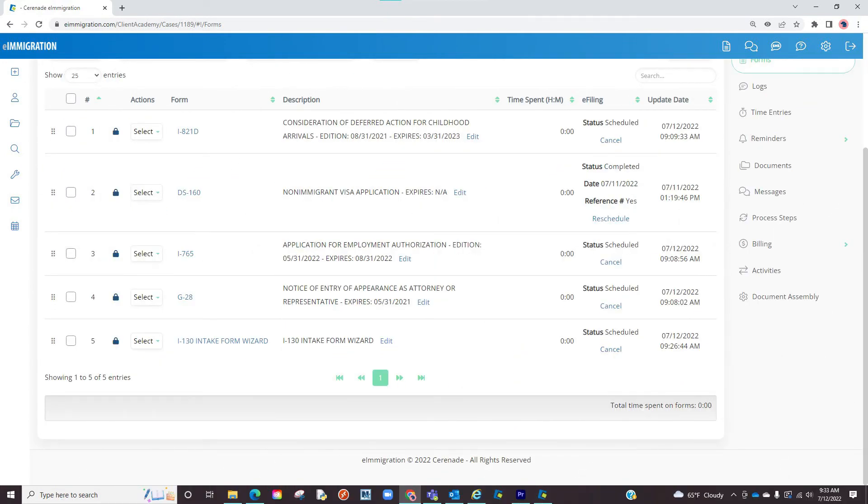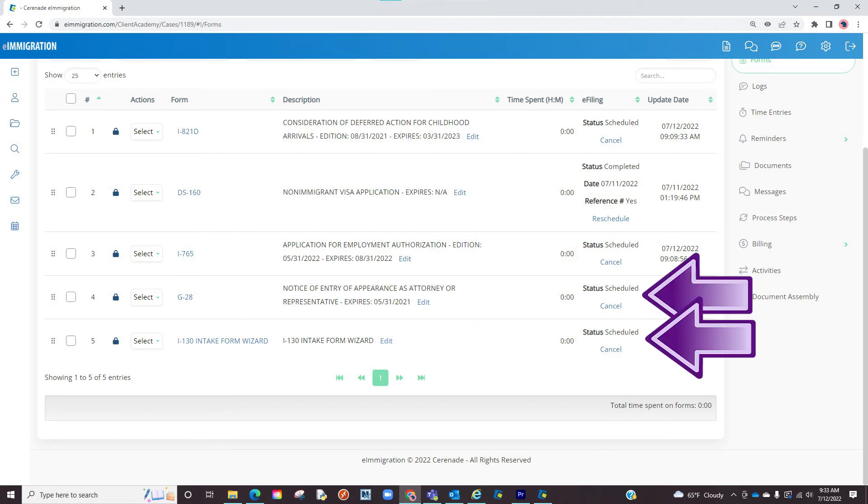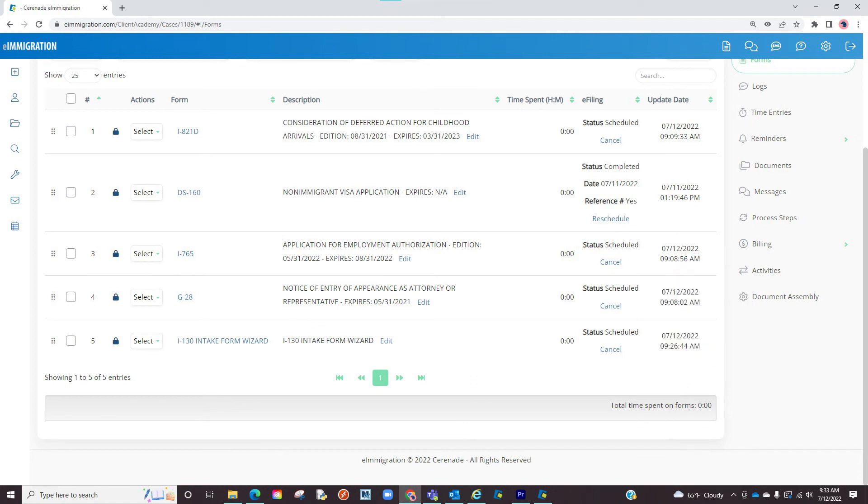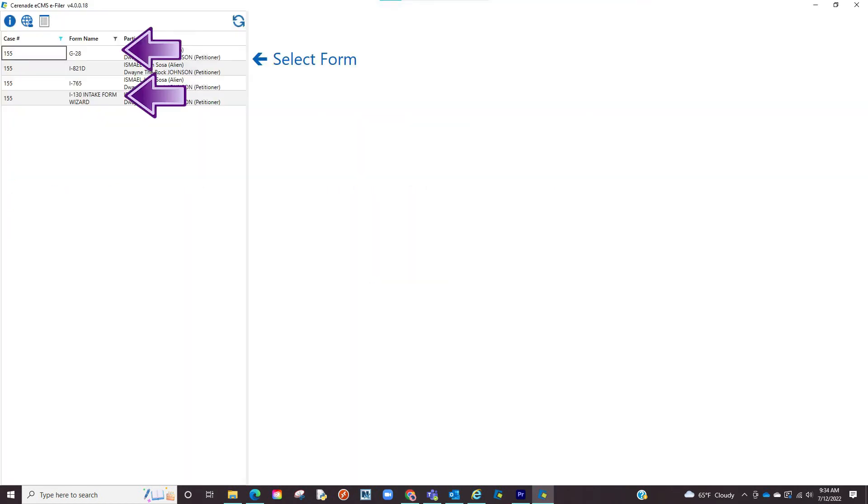Now in some instances, when e-filing a form, you will be asked to submit another form simultaneously, like a G28 for example, which is possible with our software. To e-file multiple forms, you want to make sure both forms are finished on e-immigration, scheduled, any miscellaneous fields have been reformatted, and both appear as scheduled on the e-filer.